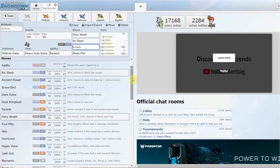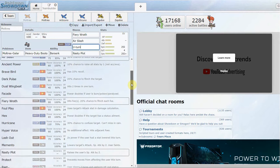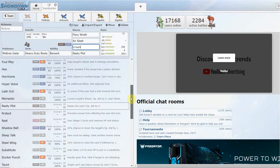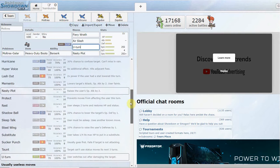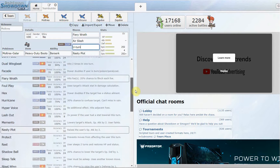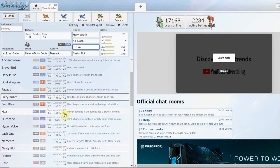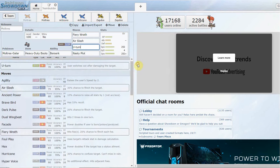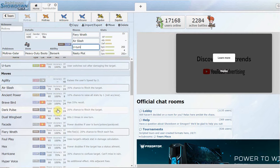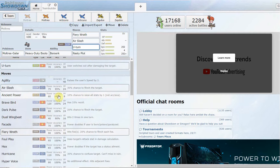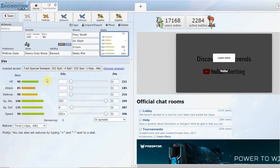Ancient Power and Shadow Ball are the only stuff you really get for coverage that's going to be useful to you outside of your main types of STAB. Maybe Hex, but you have no way of status so it doesn't do anything. Maybe Dark Pulse if you want to go for that 20% flinch, but it doesn't really make sense when you have a 10 base power more move that does the same thing. Here's going to be your main set.